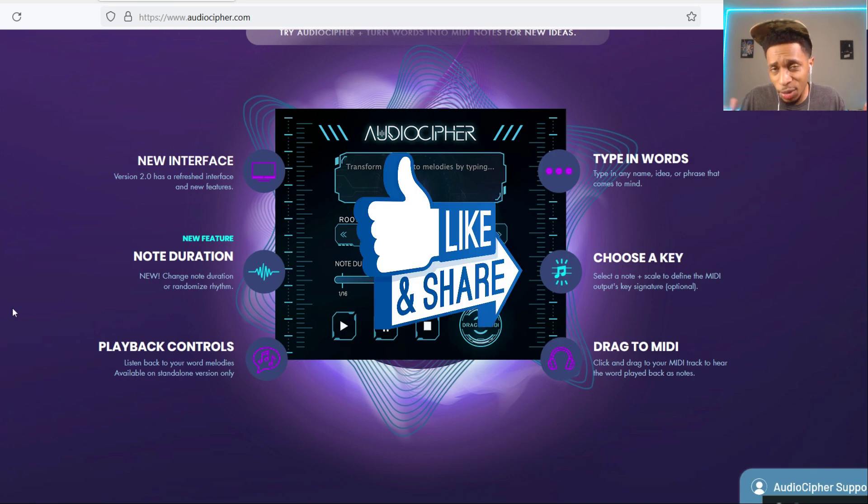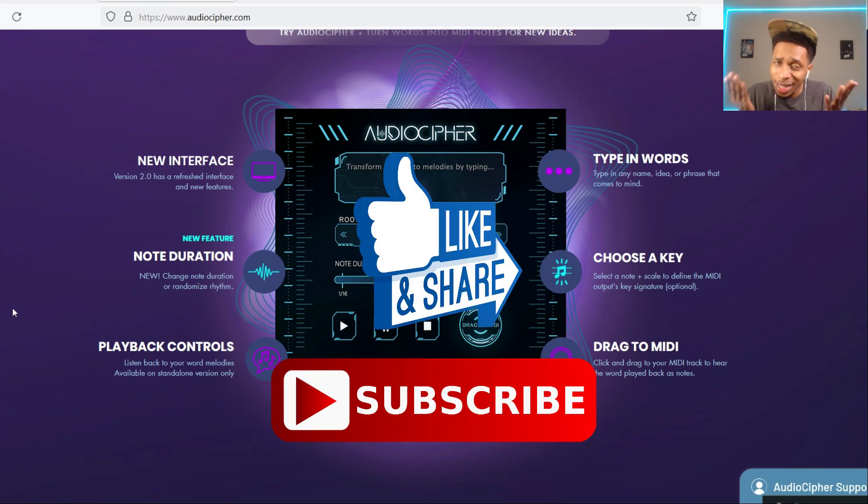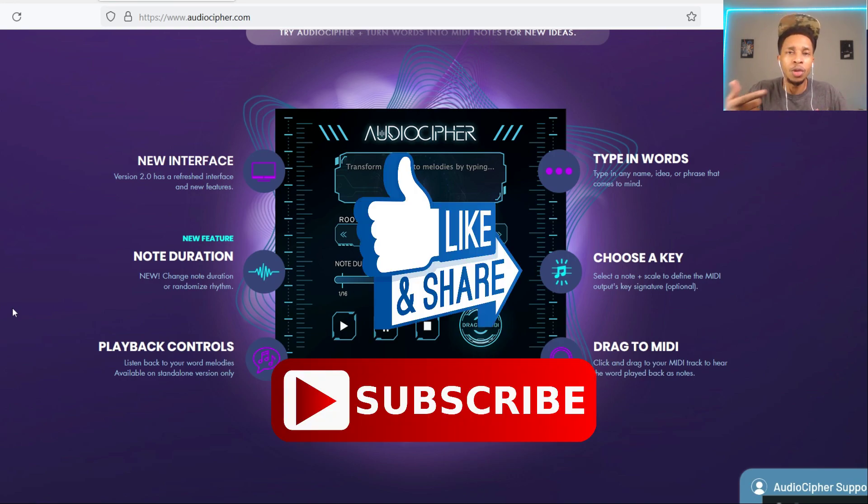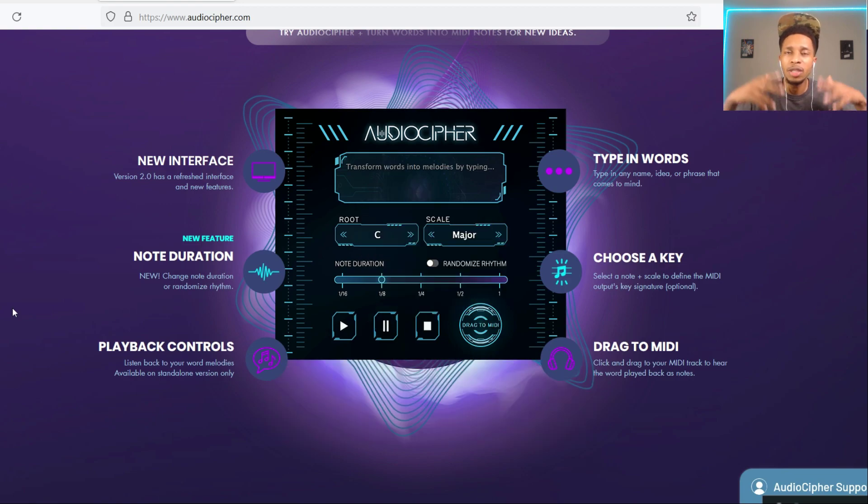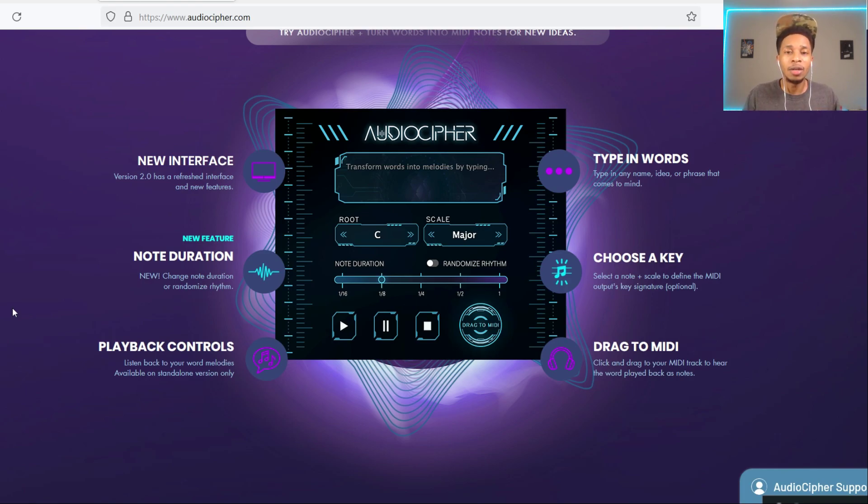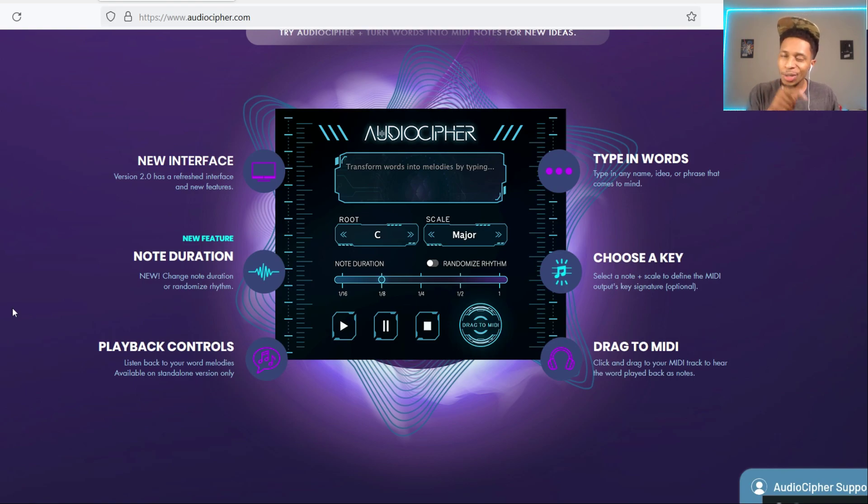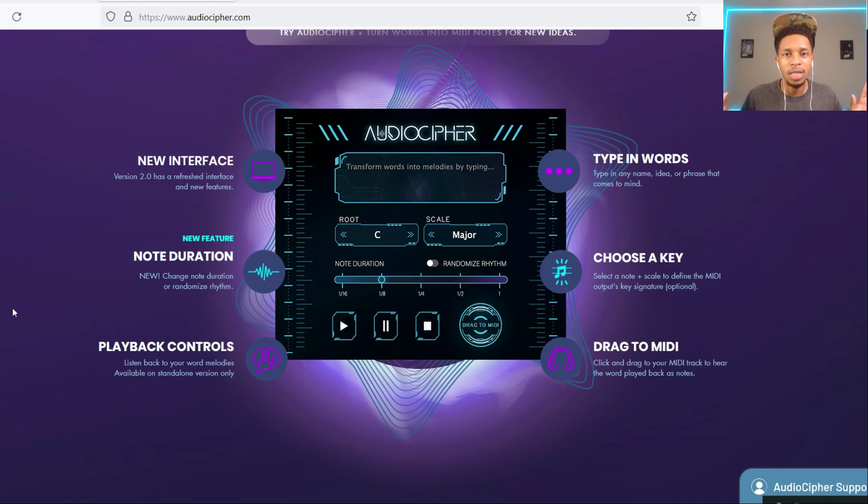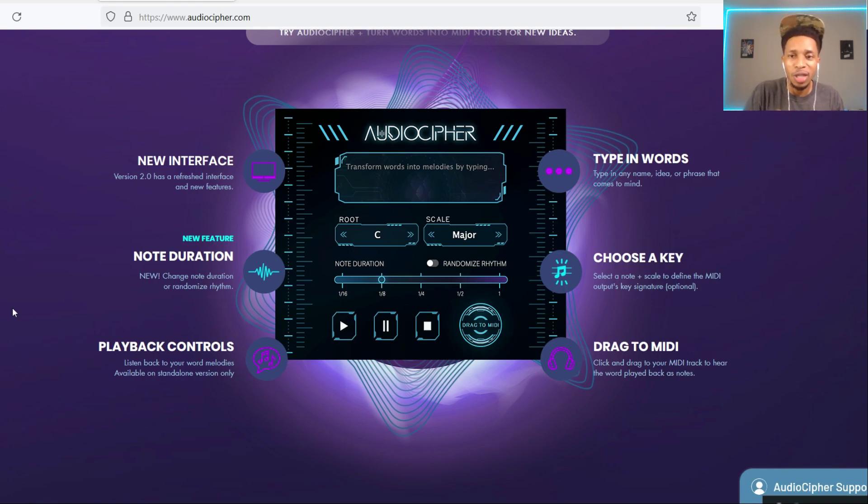Now before we go any further, make sure you hit that like and subscribe button, hit that notification bell so you get any video uploaded to the channel. We do reviews of VSTs, VST plugins, effects, all of that. I also give away free loop kits and MIDI kits to the channel and we go live. Follow me on Instagram HW Floss.